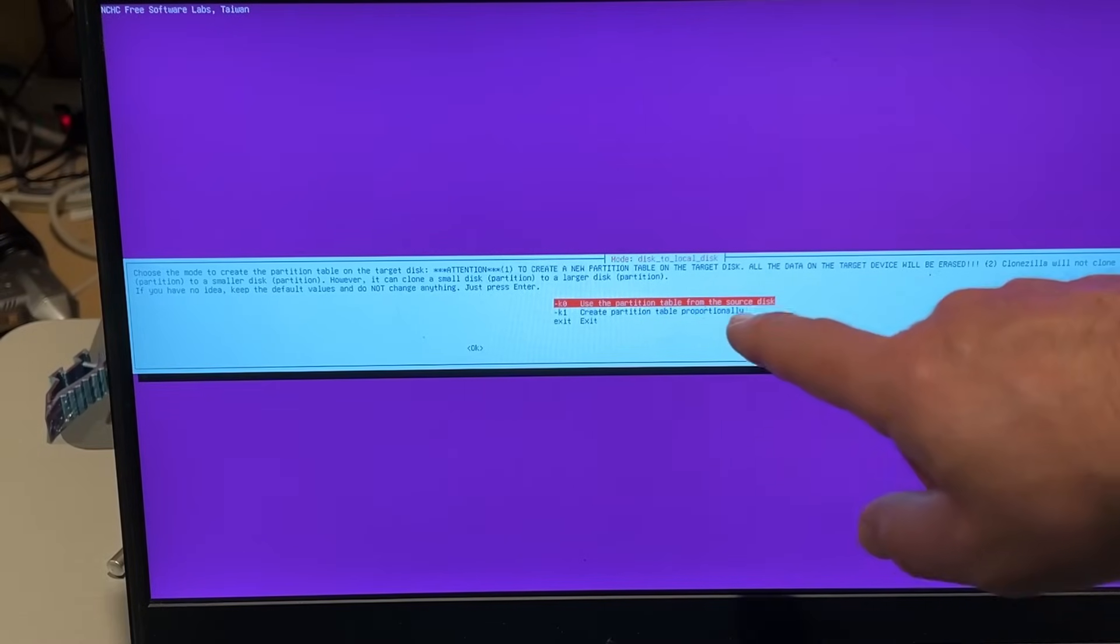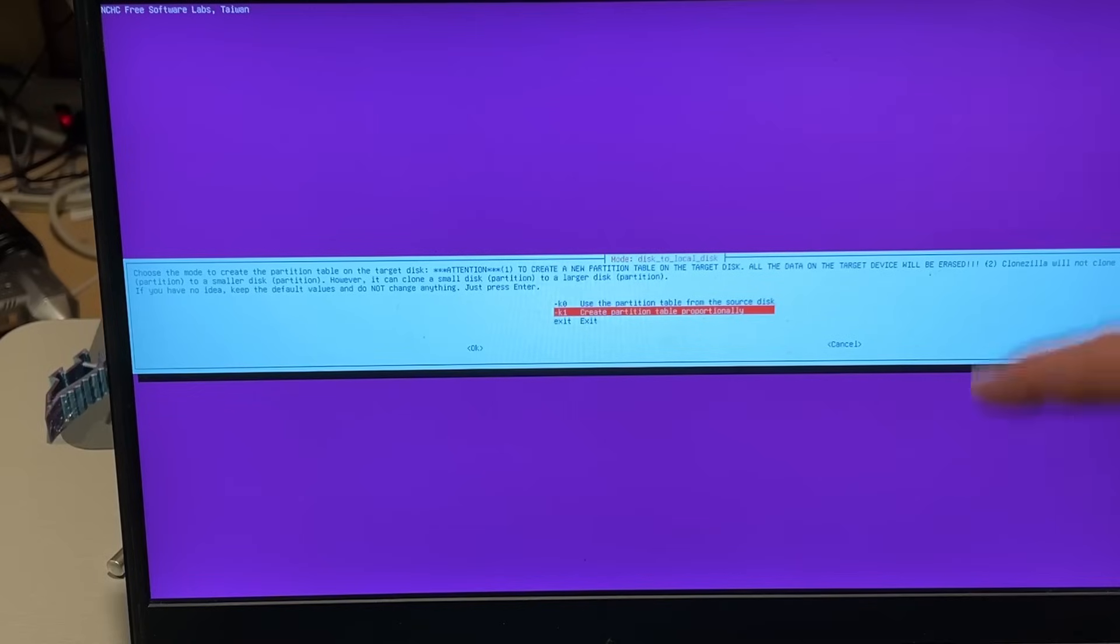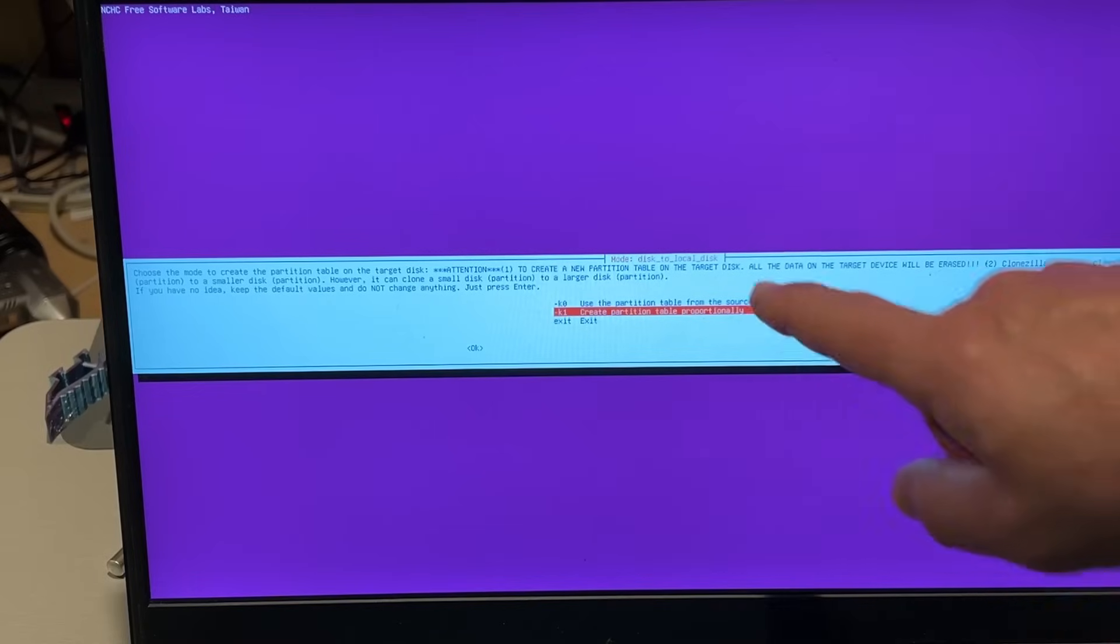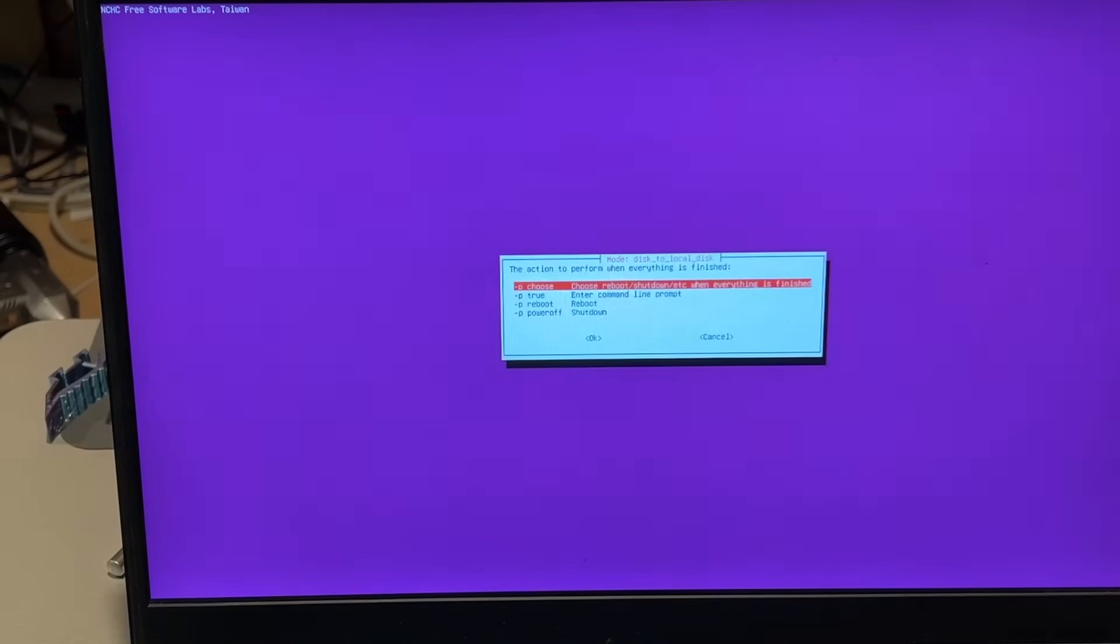Once again, if you don't know what to do, just select the default. I'm going to create a partition table because I want this one to be larger. So it's going to do it proportionally. And I'm going to press enter.